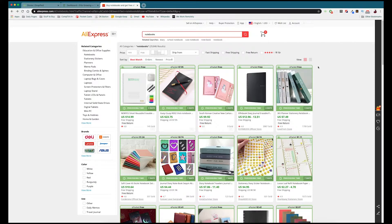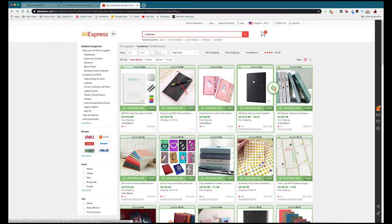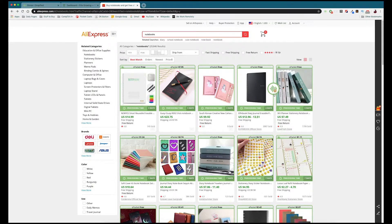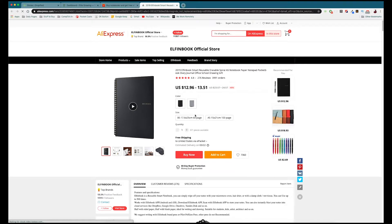Once you find a product, you have two ways of importing it to Dropified. Pressing the button on the product card will save it into Dropified where you can edit it later, or you can go directly into the product listing.